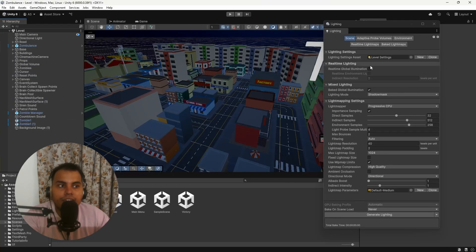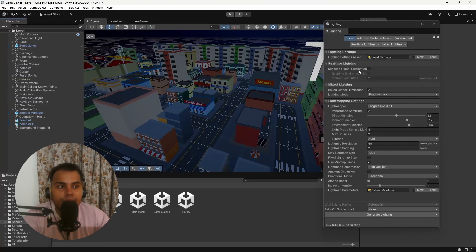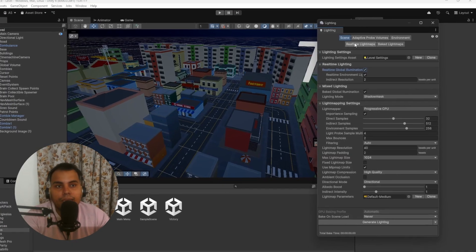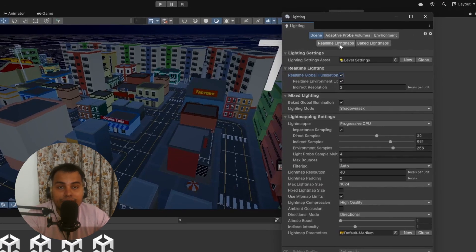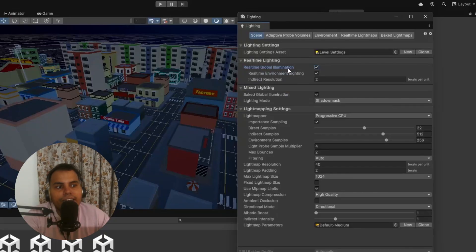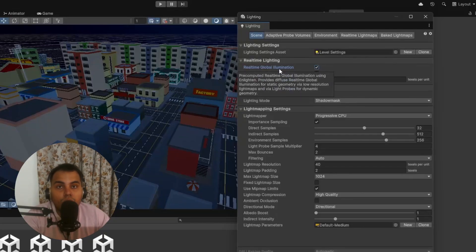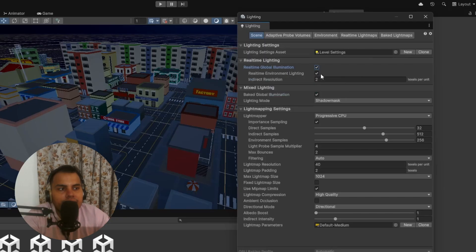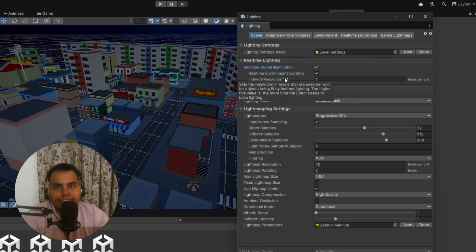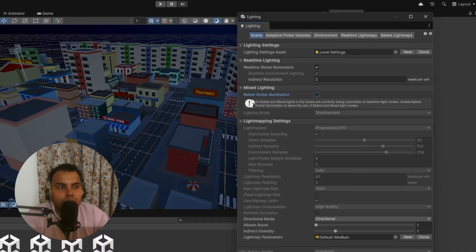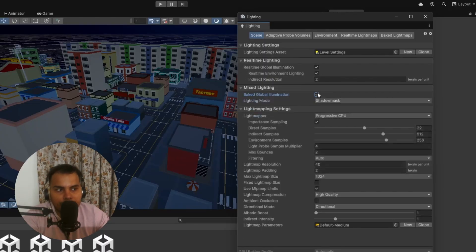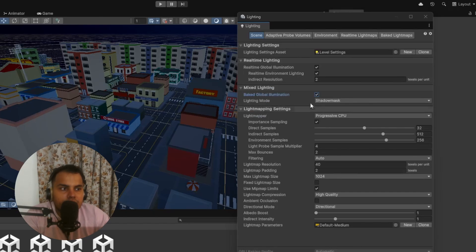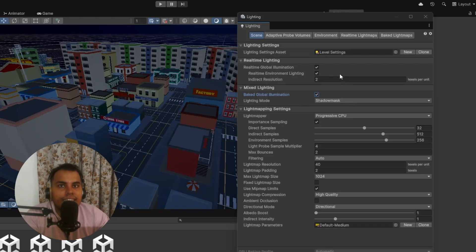Next up is Real-time Lighting. If you use real-time lights in your game, then you need to enable this. It will generate real-time light maps and provide real-time global illumination for the static objects in our game. Real-time Environment Lighting specifies all the ambient lighting in the scene. This option can only be enabled if both Baked Global Illumination and Real-time Global Illumination are enabled.